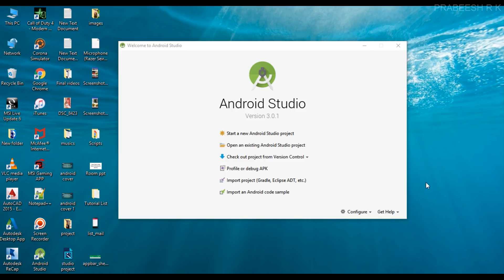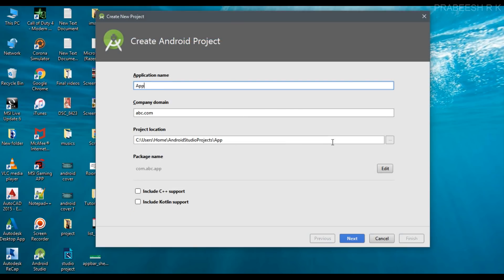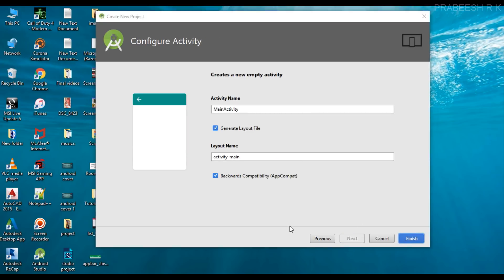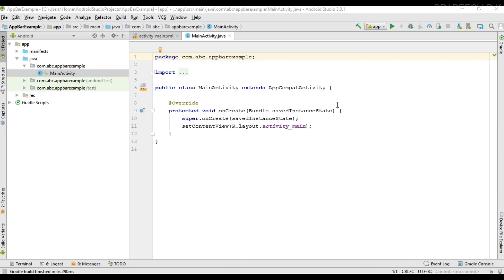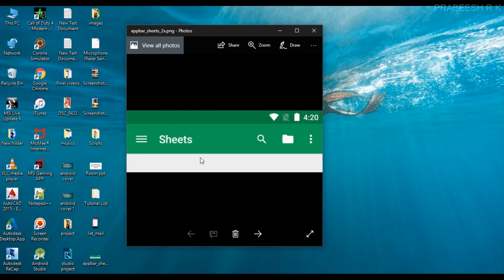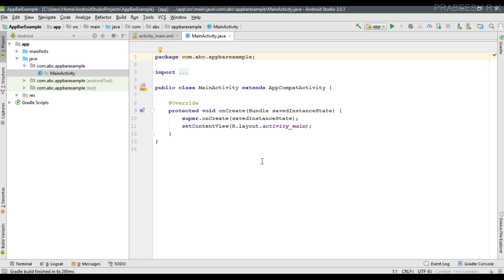Hello guys, welcome back to another Android application development tutorial. In this video I am going to demonstrate how to place an app bar or a toolbar for your Android application. We can start with a new Android Studio project — I name it as 'app bar example', select empty activity and click finish. Before proceeding, I will show you a simple example of an app bar or toolbar.